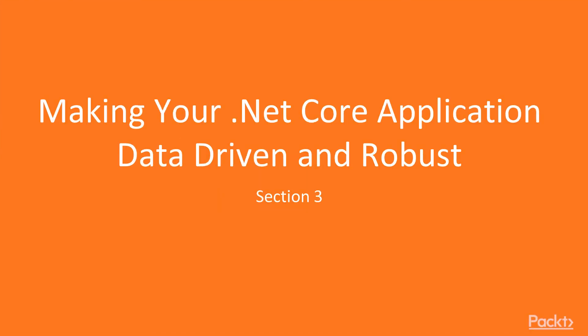Section 3: Making your .NET Core application data-driven and robust.